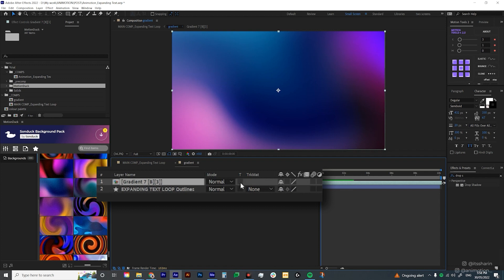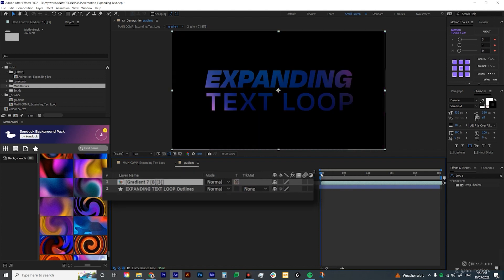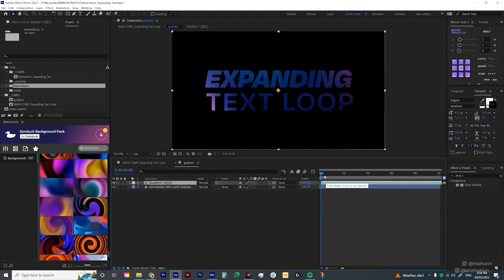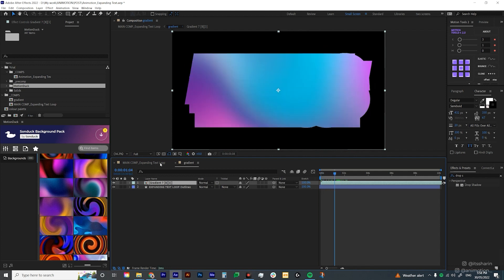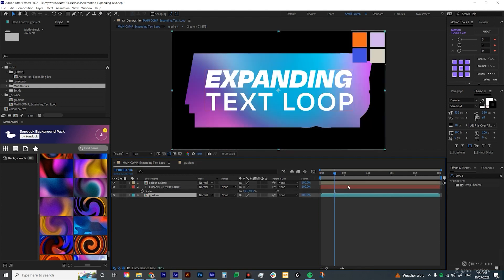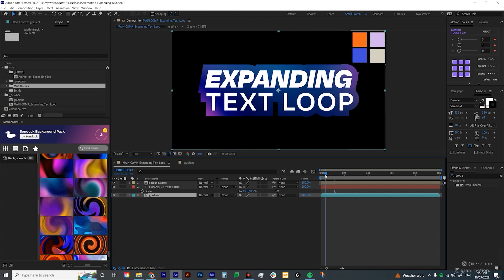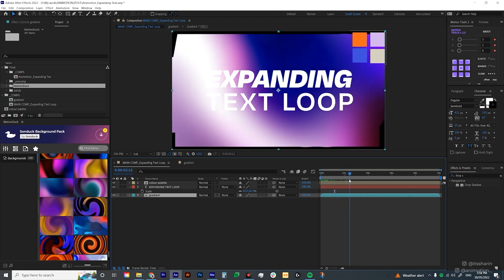It's basically underlying transparency. So if you click on it, basically what it does is it just mattes the top layer onto the bottom layer. Now let's go back to the main comp and see how it looks like. So it basically just looks like that.